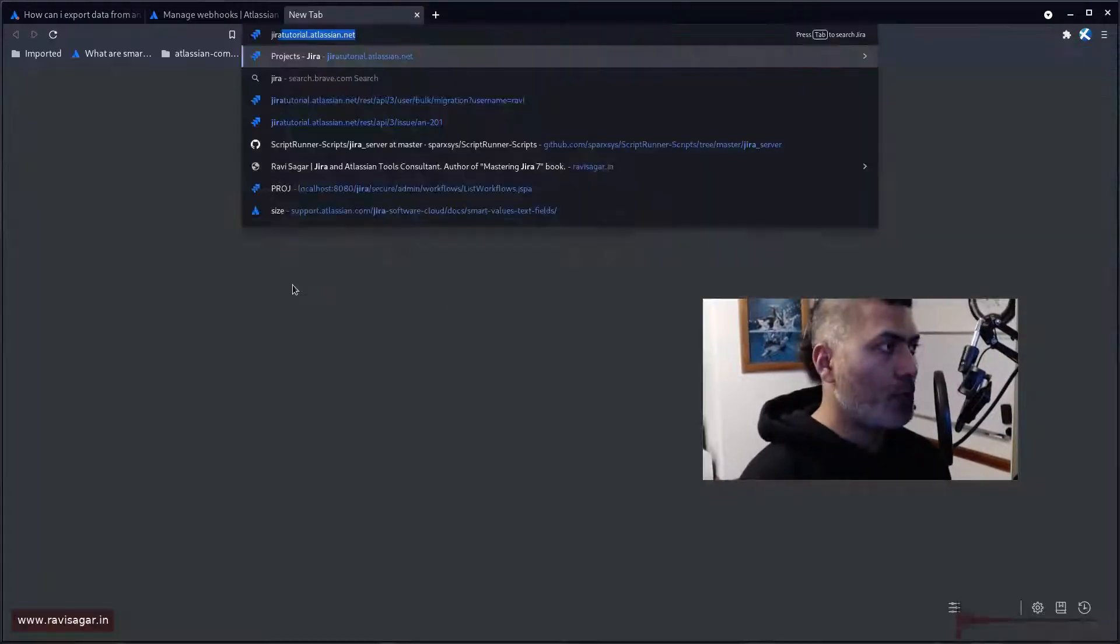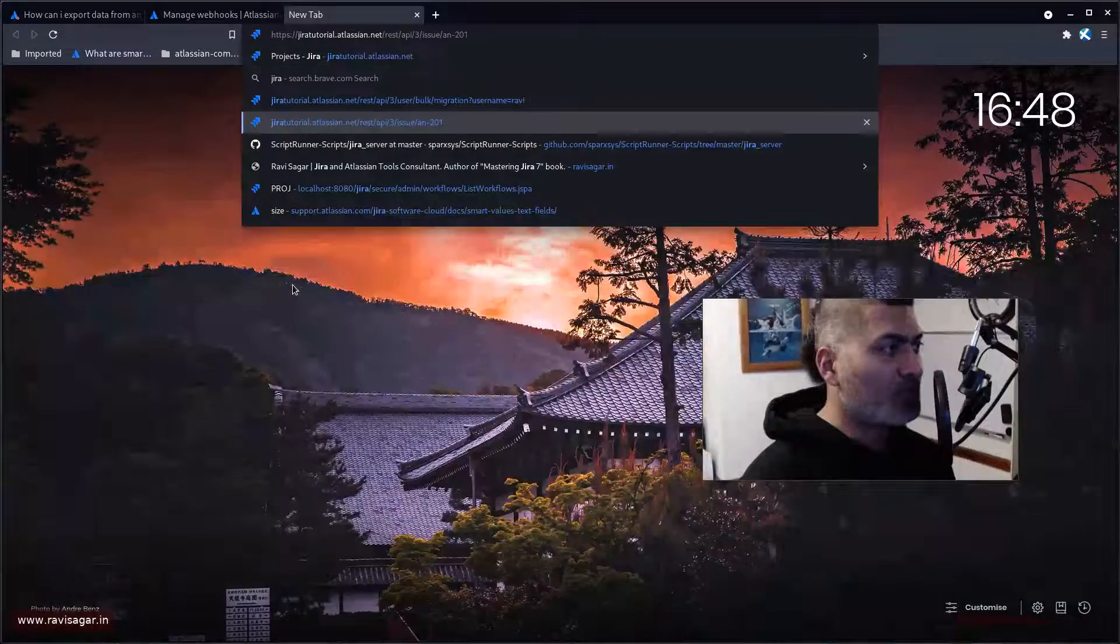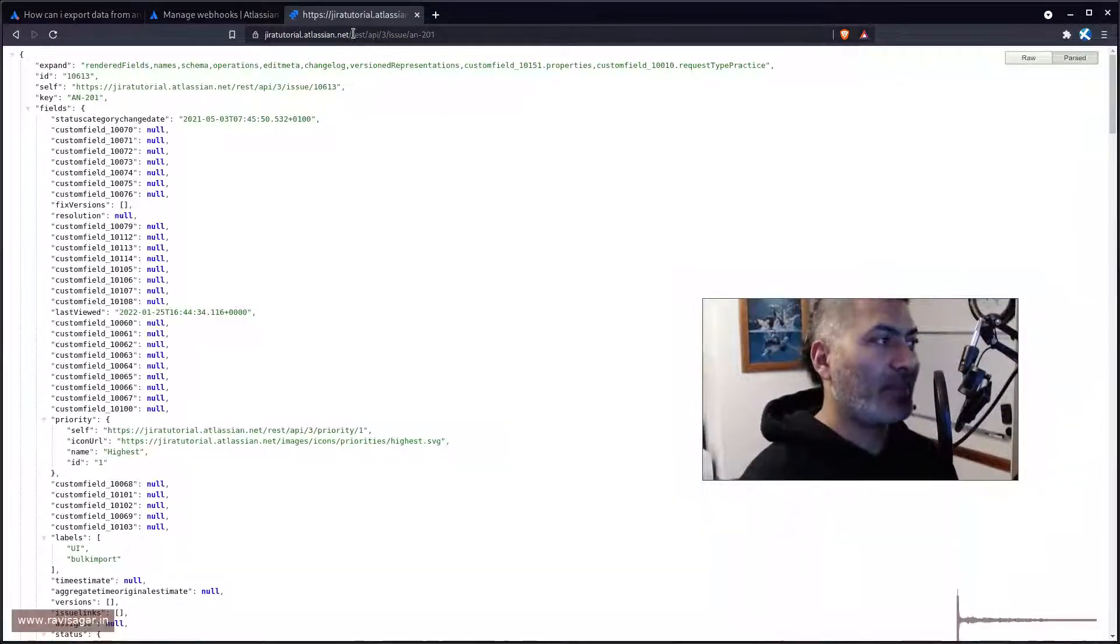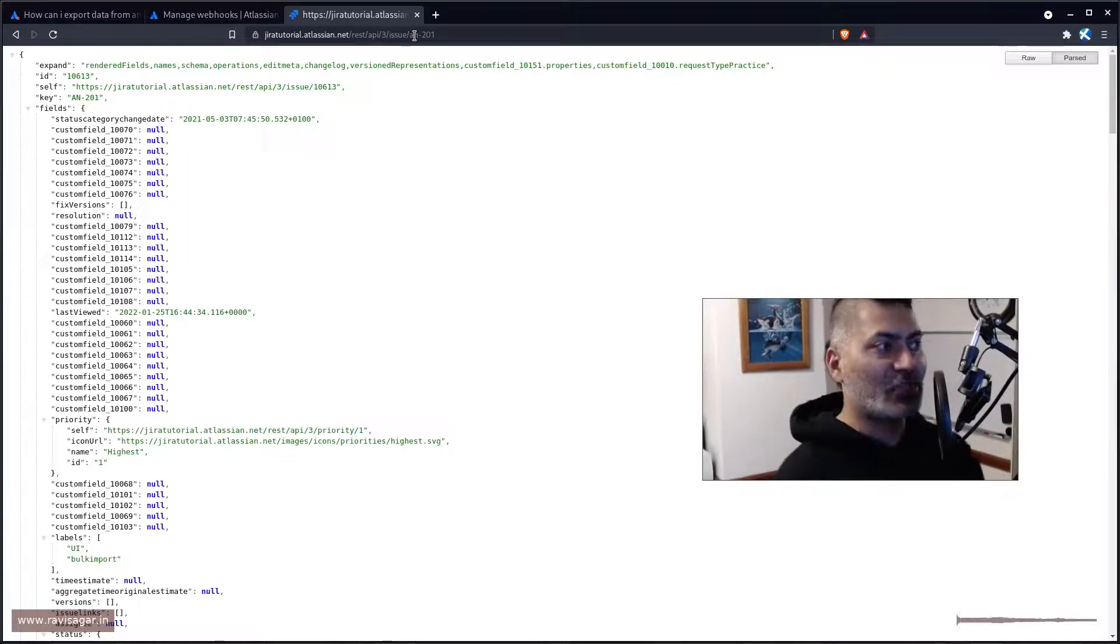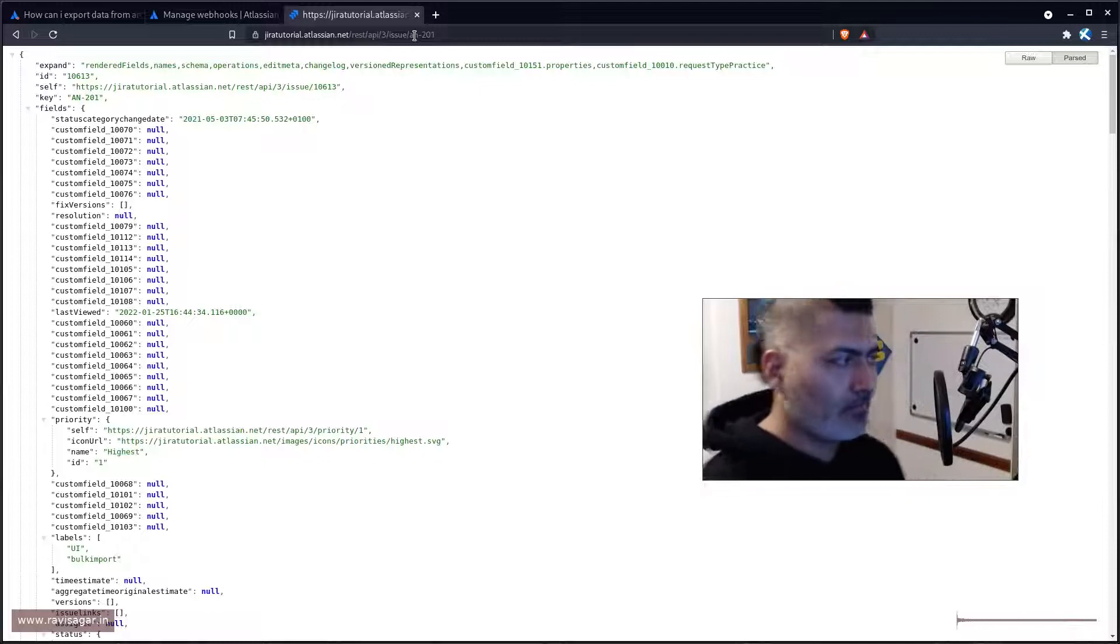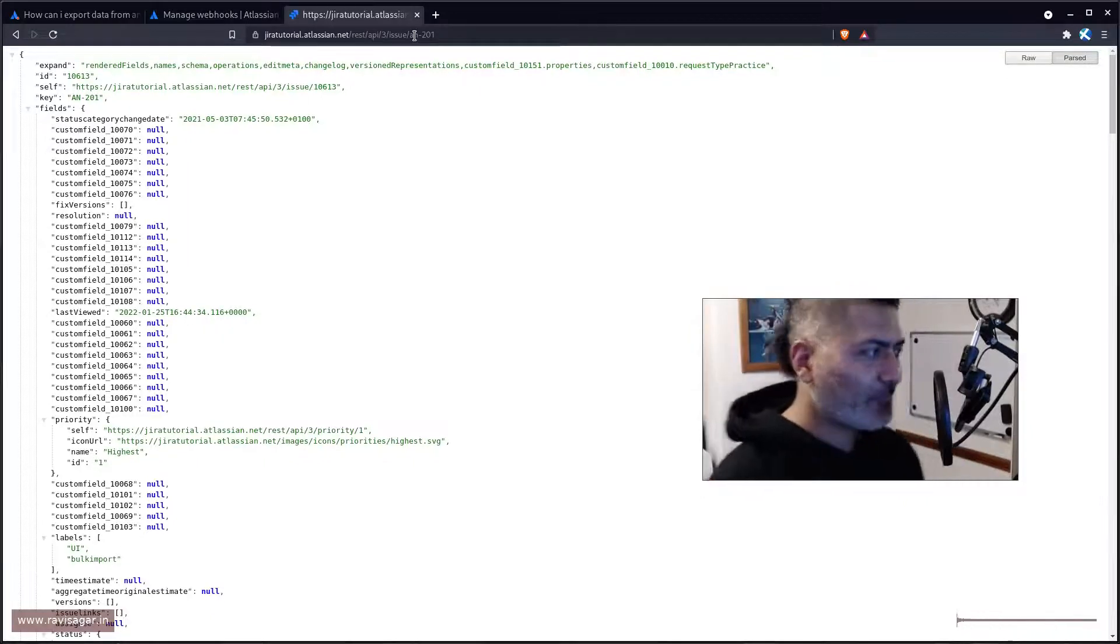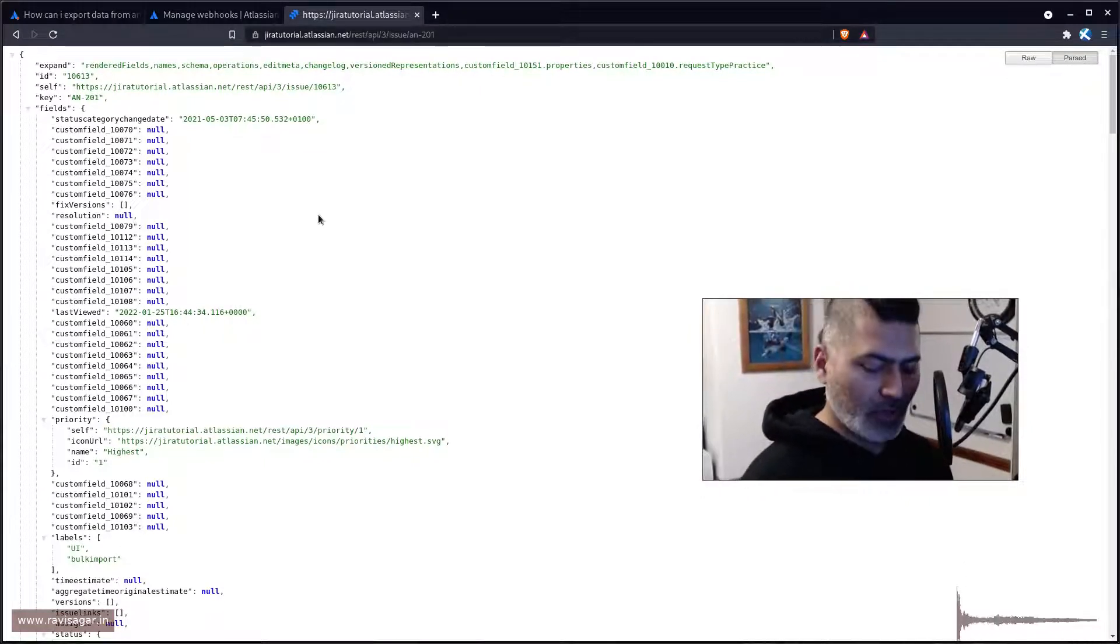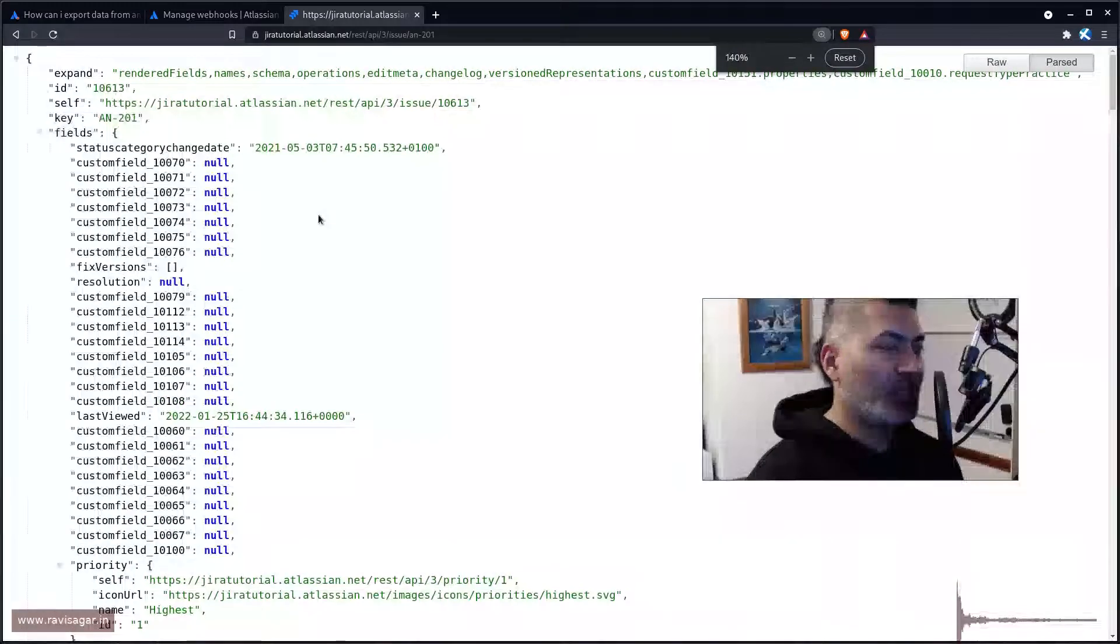For example, you may have an issue in Jira and if you use this endpoint REST API 3 slash issue slash, this is of course my issue key, you can retrieve your Jira issue details. So basically this JSON.